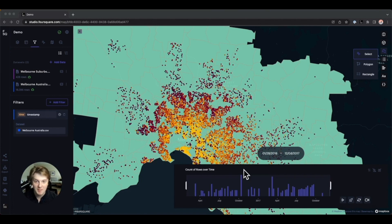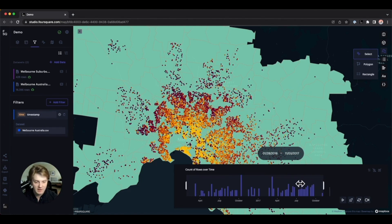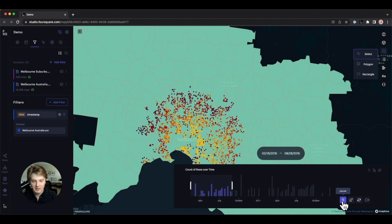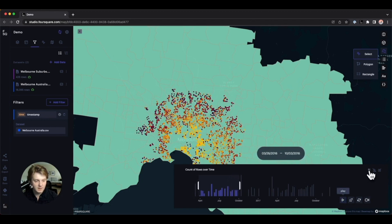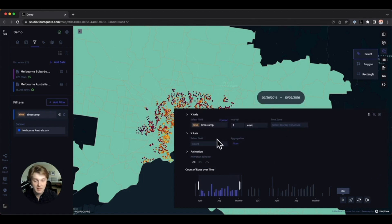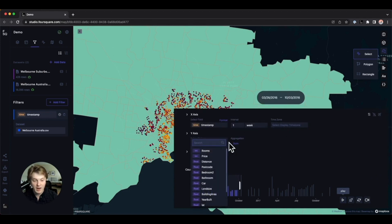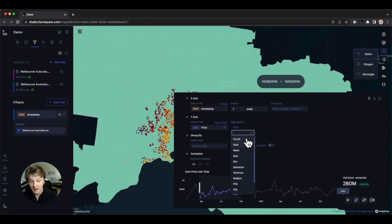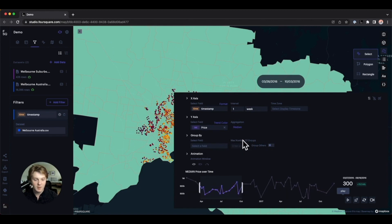Filtering is especially useful with temporal data. You can filter this dataset to show only homes sold within a given time frame, and you can enable playback to create an animated map. There are plenty of options for an optimal playback — click play and we can see homes as they're listed and sold. We can display time zones, select fields for the y-axis, and see that the average price is rising. We can also change the aggregation — truly, there are a number of options available.